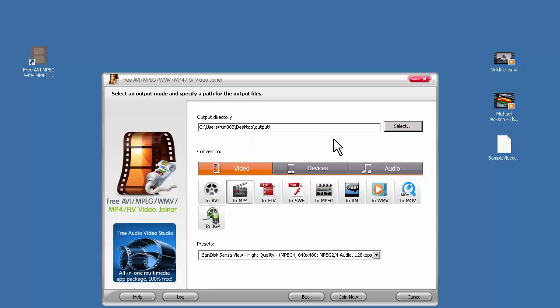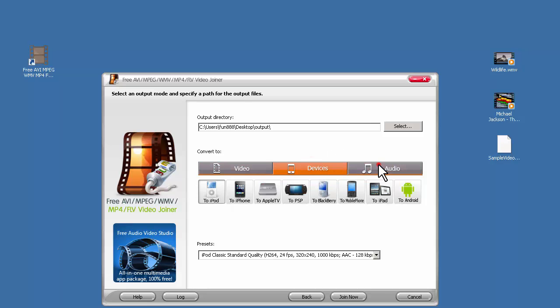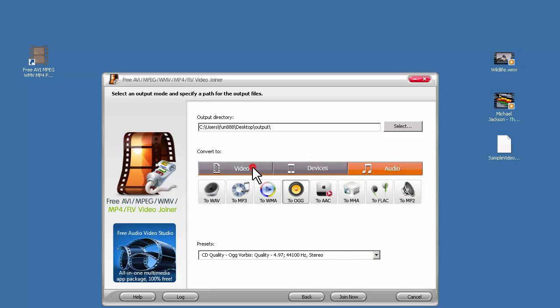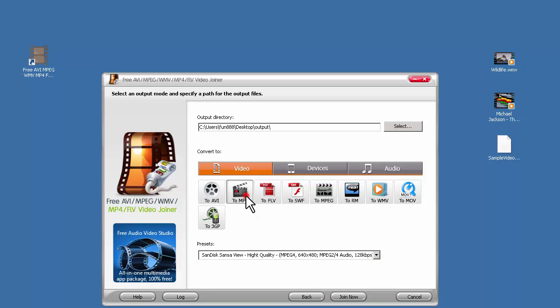Then, let's choose the output format. There are three tabs of output formats: Video, devices, and audio. Each comes with a bunch of formats. Here, I'm going to choose video tab and MP4 format.